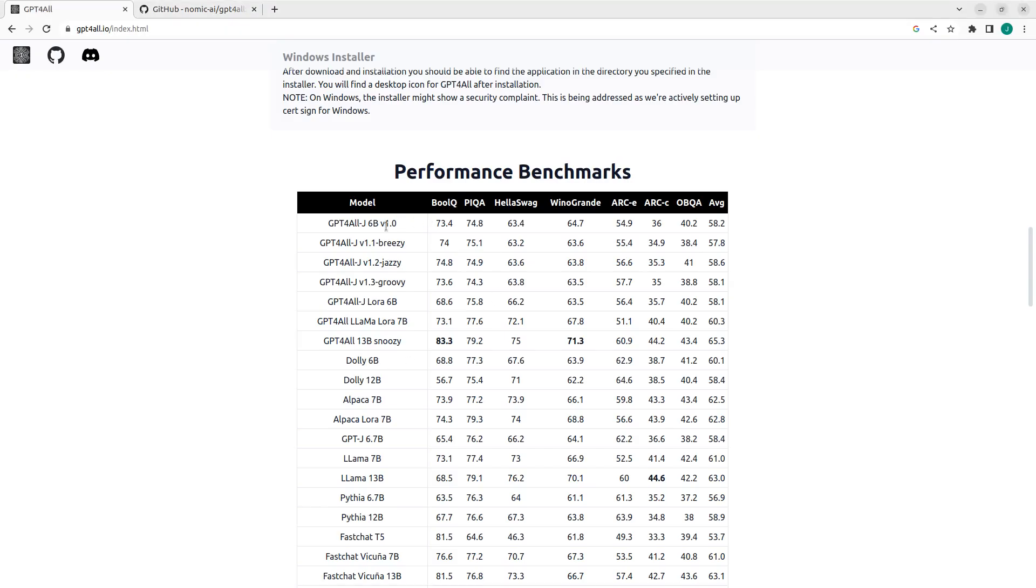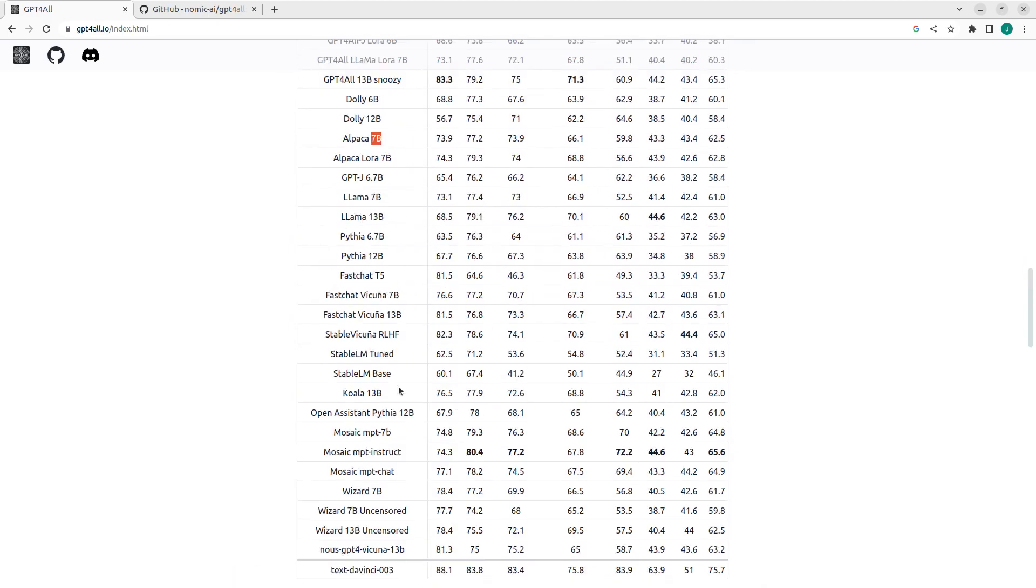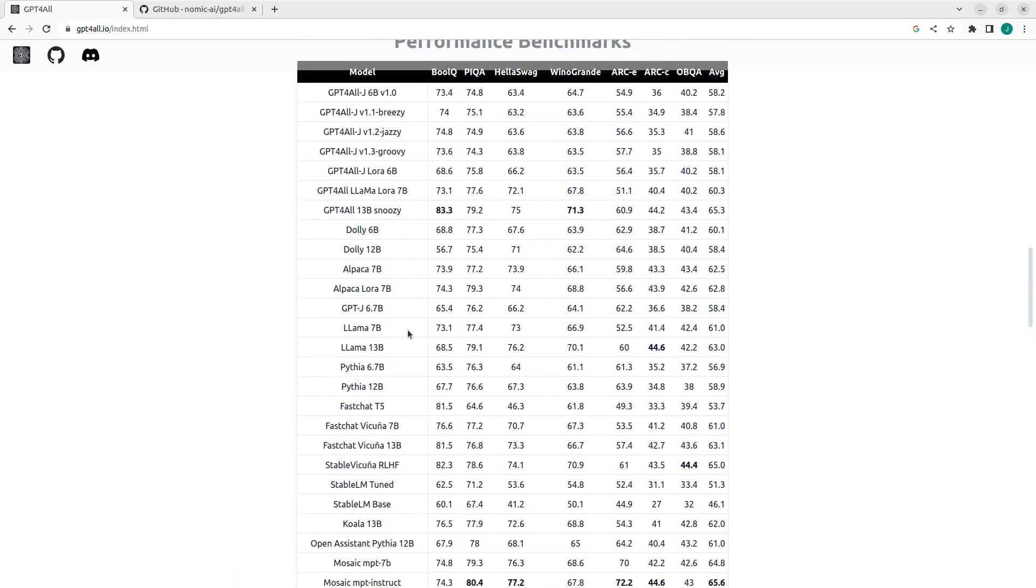These different models that we have, all of these things. So Vicuna, is that LM, GPT4All, GPUBreezy, Jazzy. And you can check the benchmarks based on the number of parameters, 6 billion, 12 billion parameters, 7 billion parameters, and then their benchmark. Performance benchmark. So you can just select them.